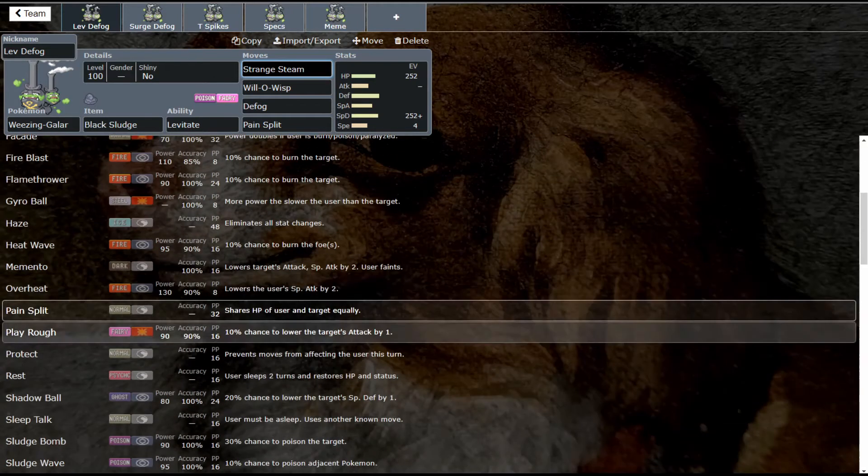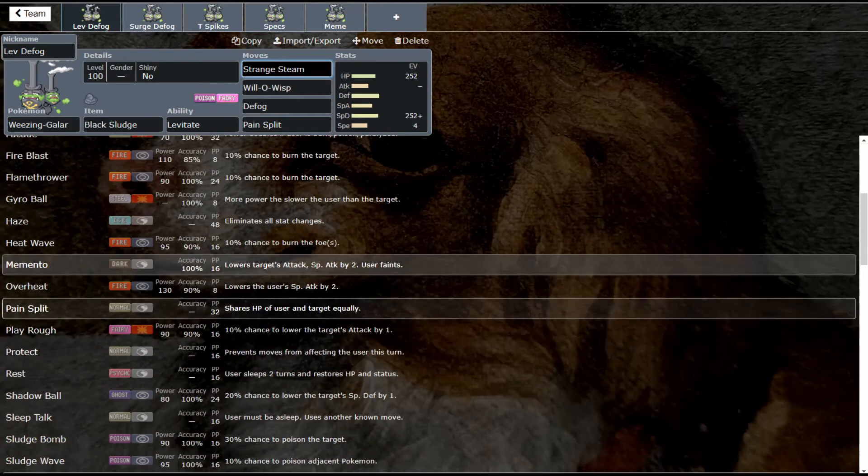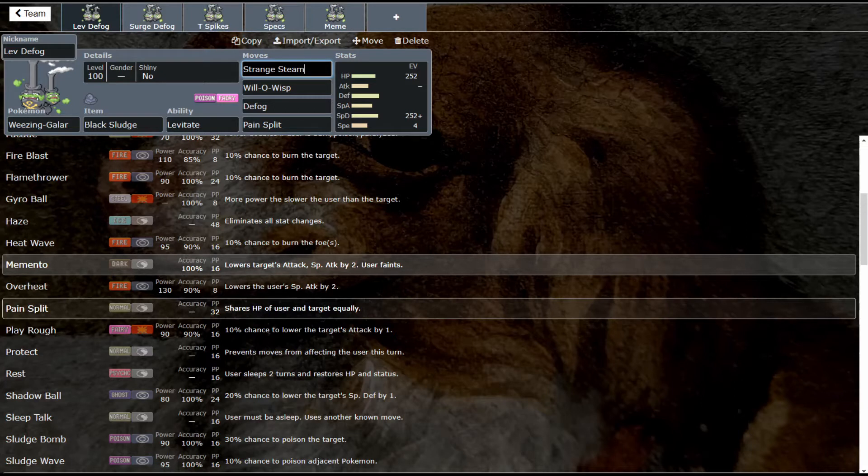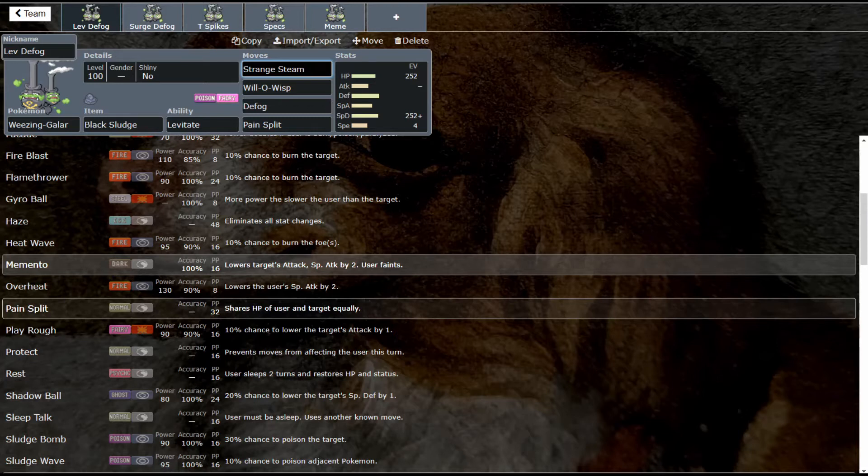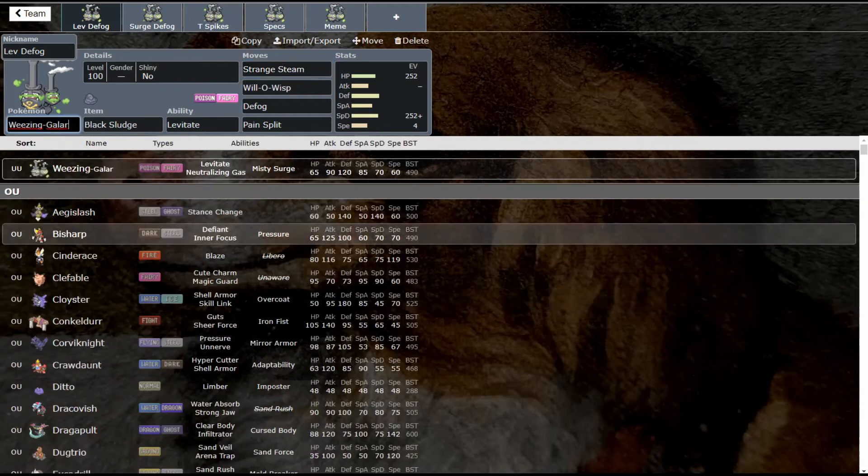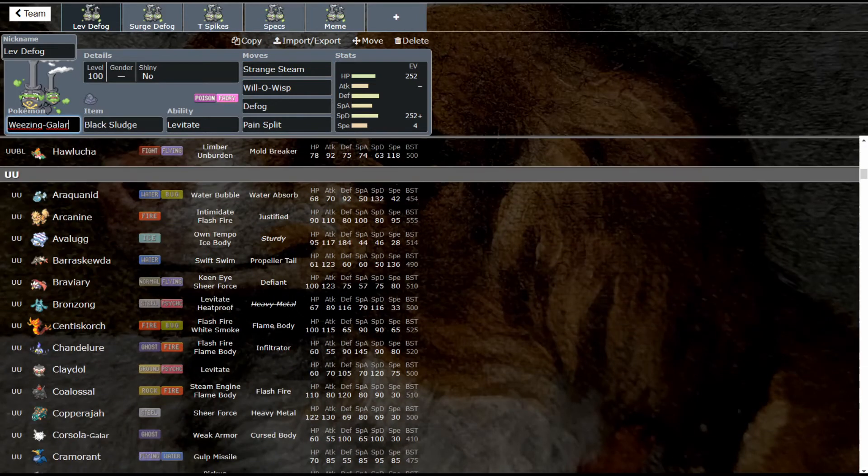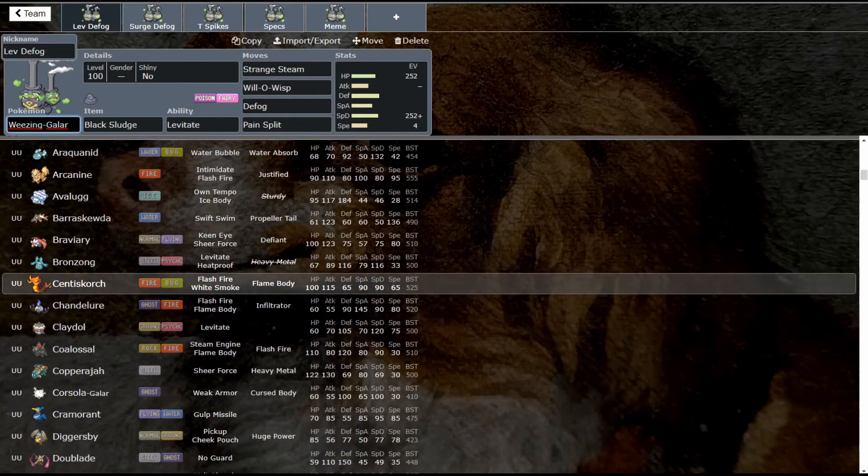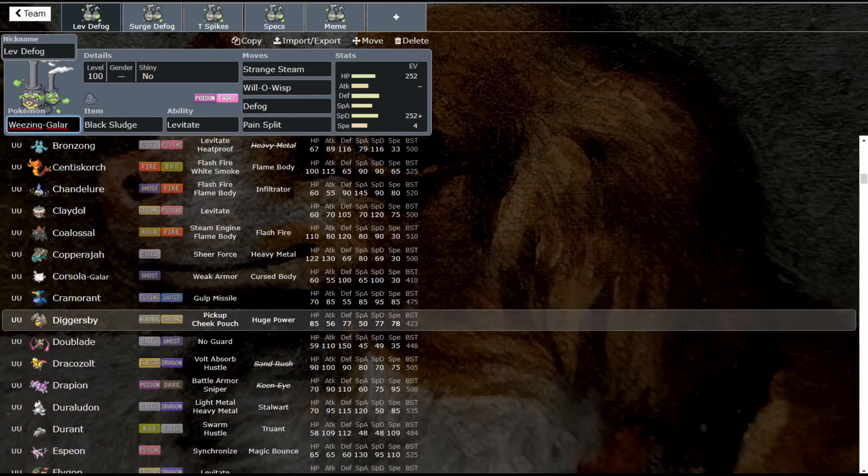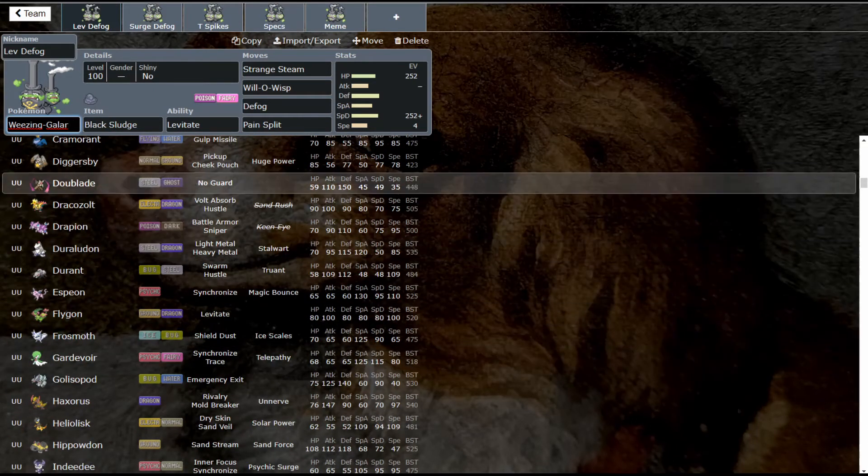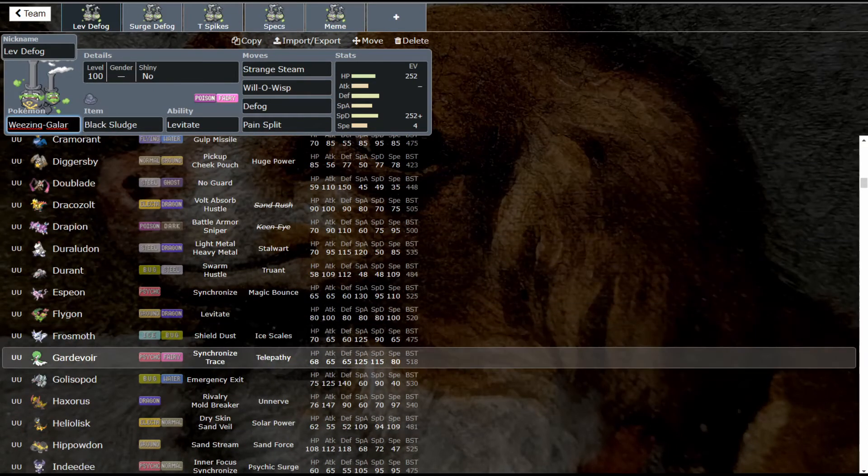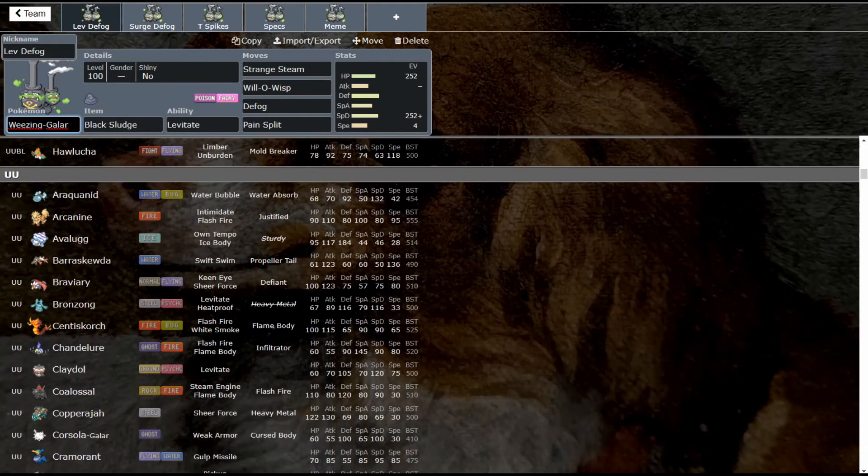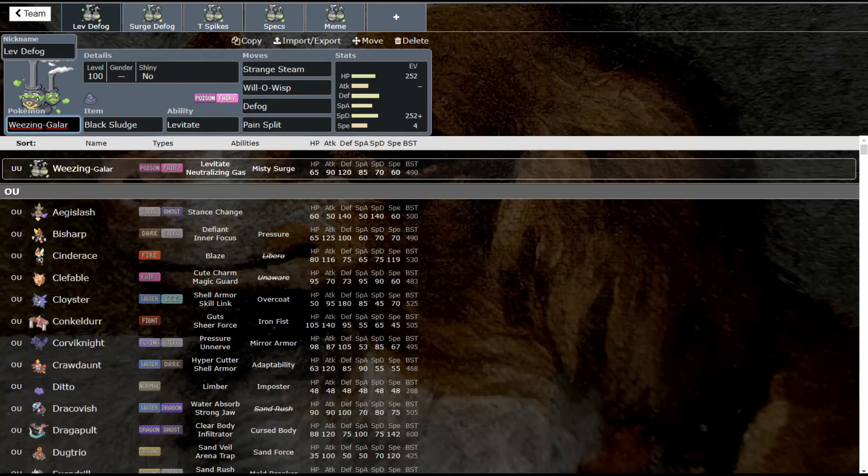We get Memento, which is awesome. You lower your opponent's Attack and Special Attack by two and then you faint, so you can bring in something to set up. You could set up with Haxorus Dragon Dances or Swords Dances, anything like that. You could start setting up Coils with Centiskorch, you can set up Swords Dance with Aegislash, Dragon Dance with Flygon. There's a lot of options, a lot of setup sweepers like that. It gives you a lot of options.